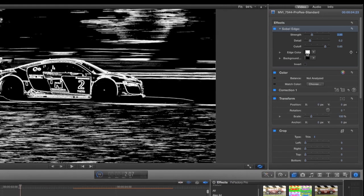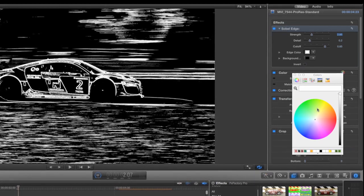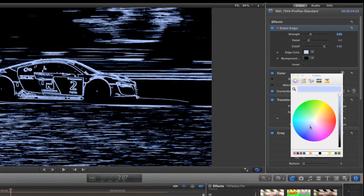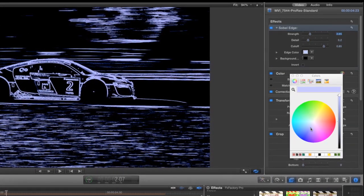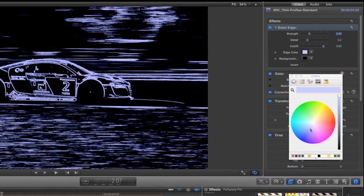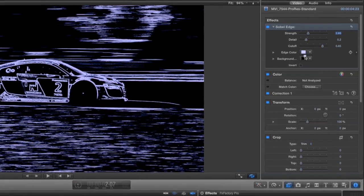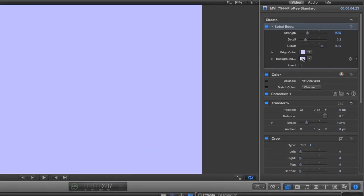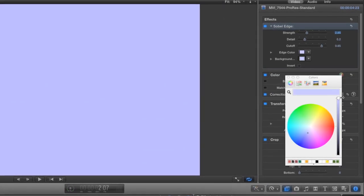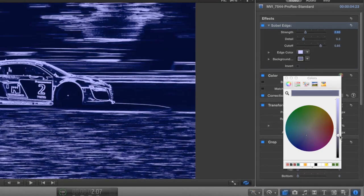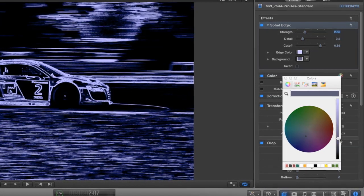Currently the edge color and background are represented as black and white. We can change this to whatever we want, though I find it best to keep some contrast between the two color choices so as to retain the edges and the effect.